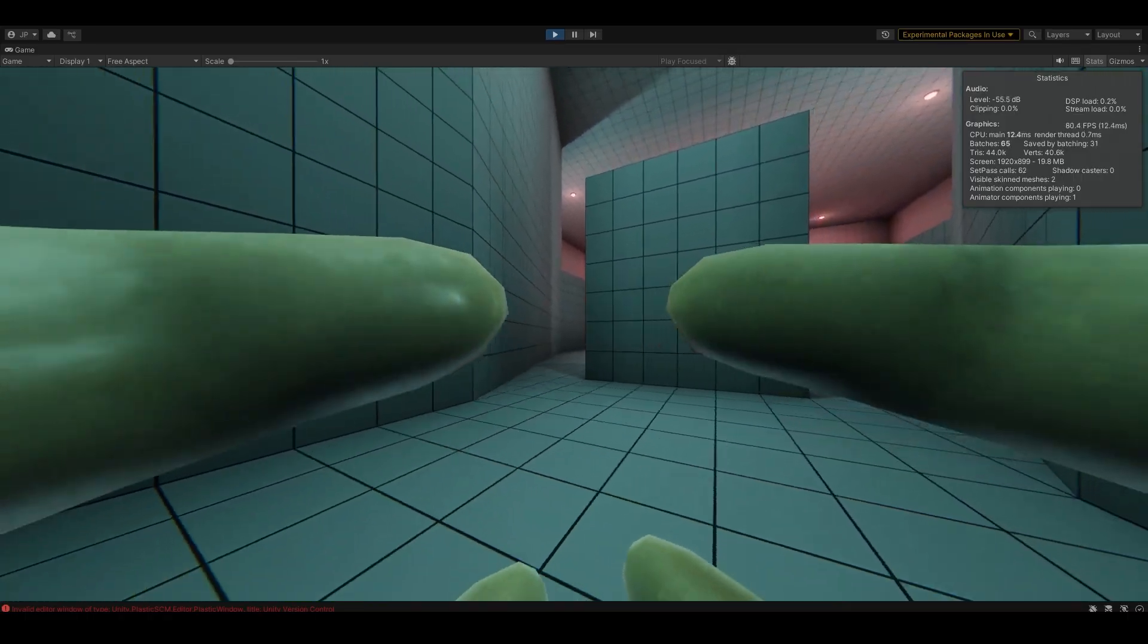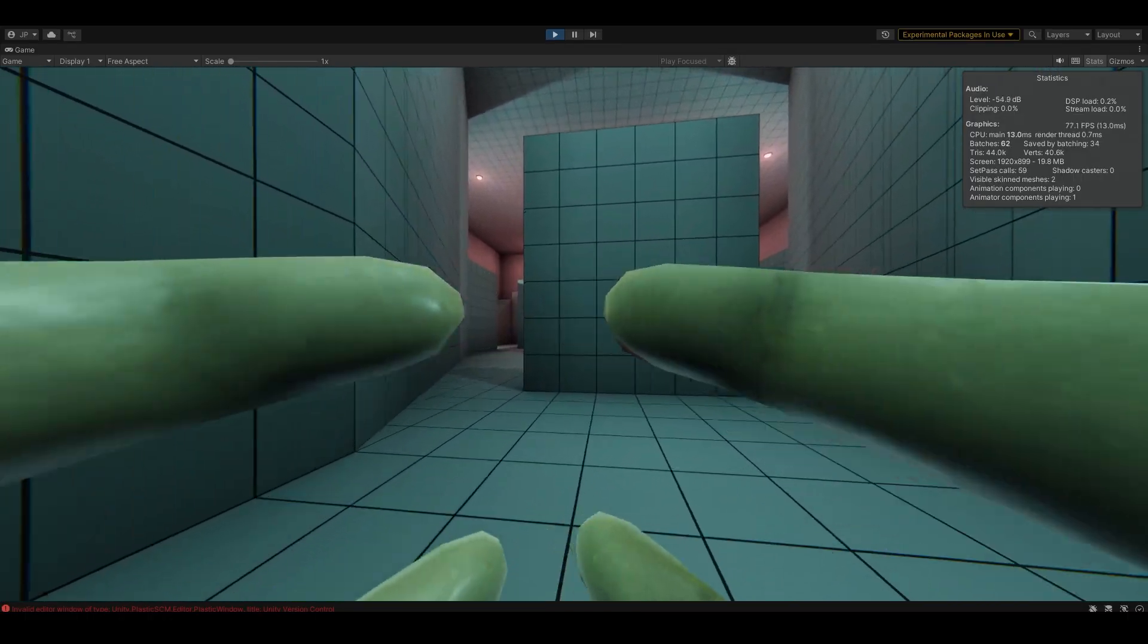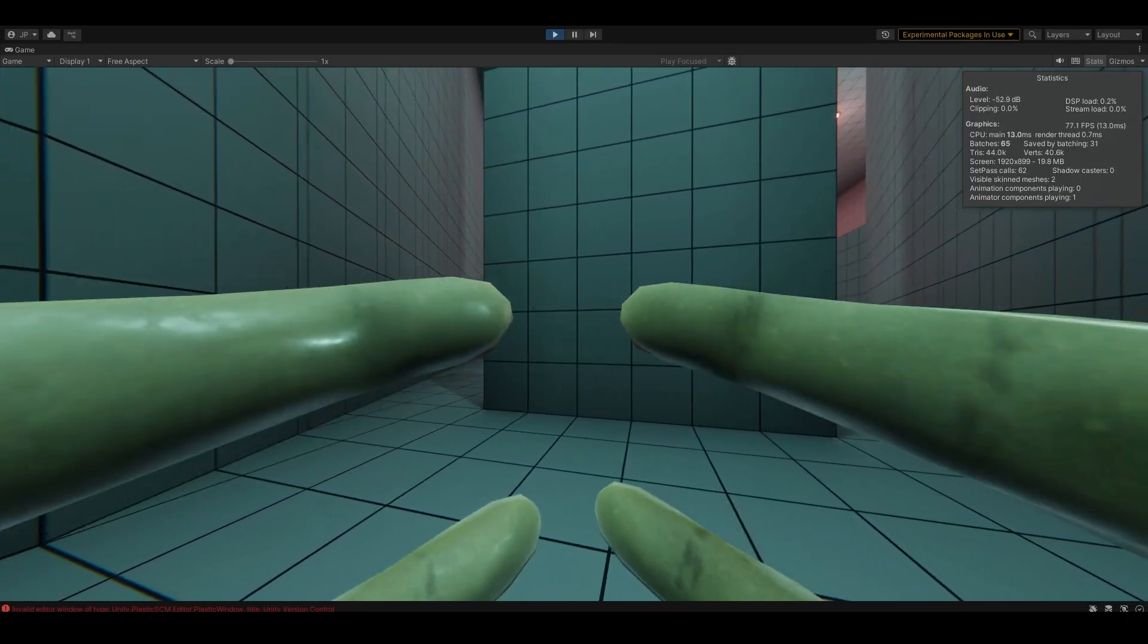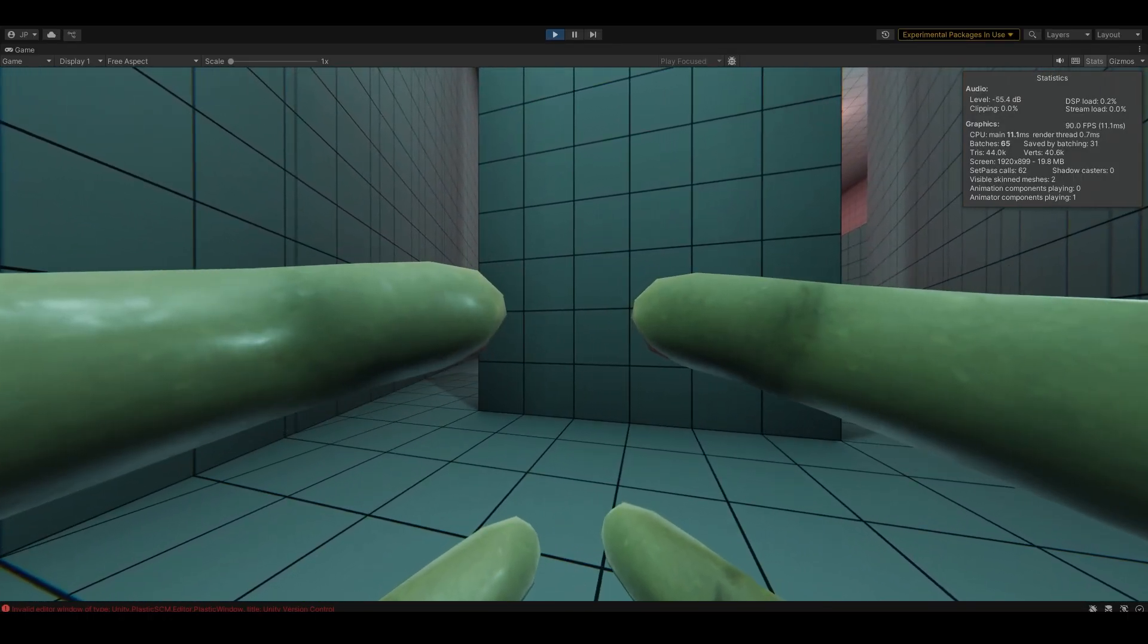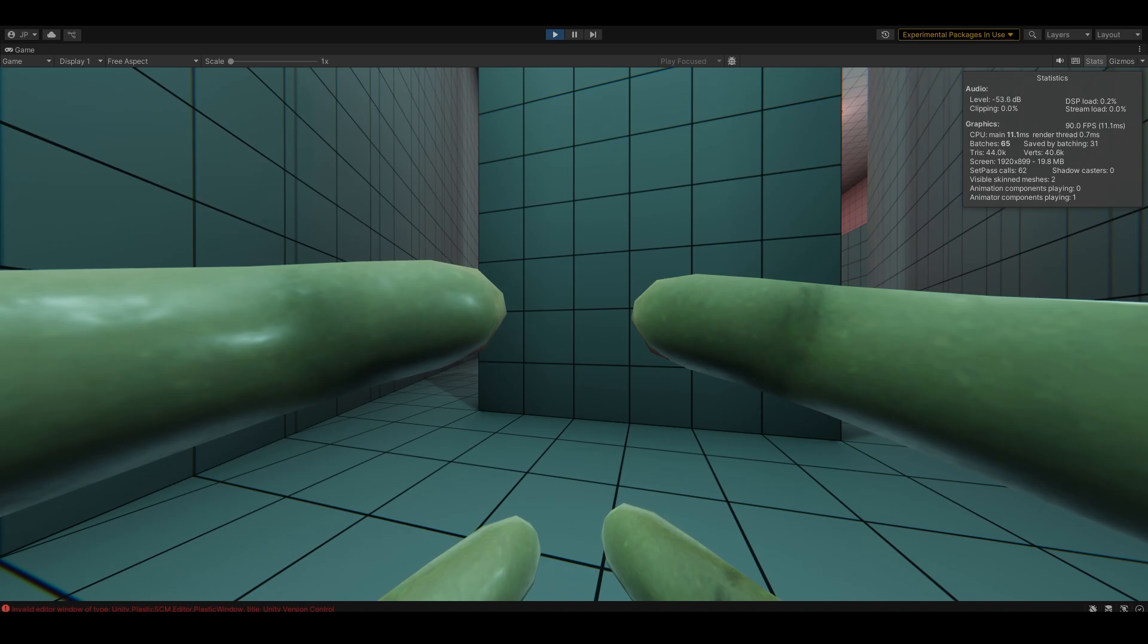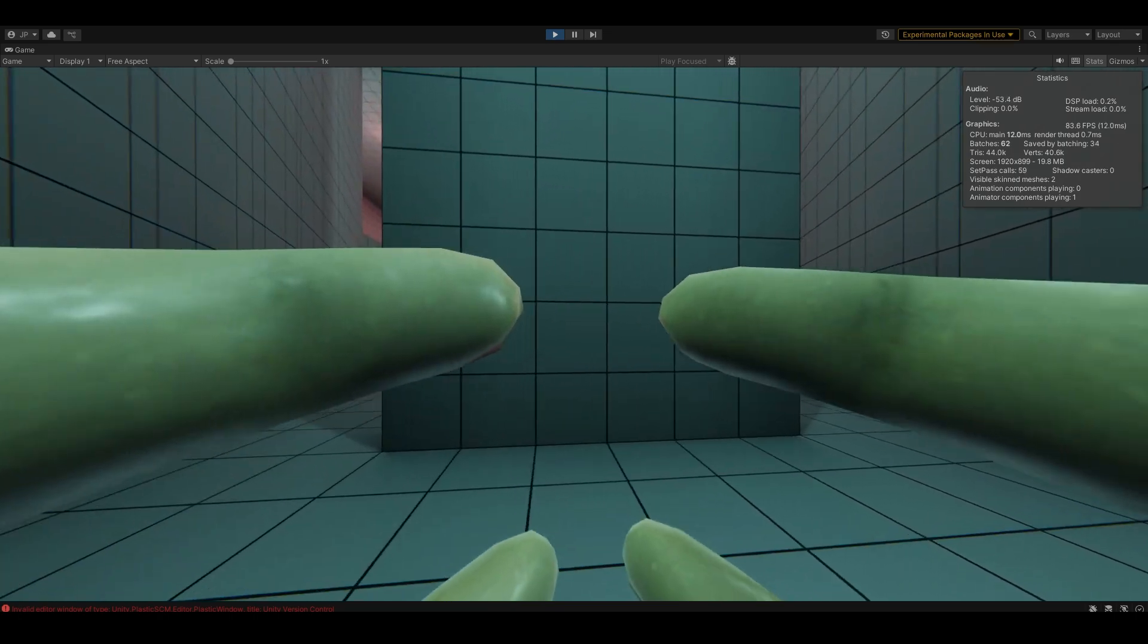So you have to forgive the hands. I'm not actually in VR, I'm just using our simulator thing we've got going.